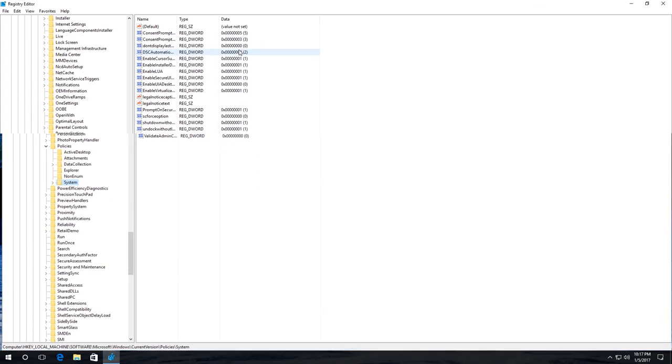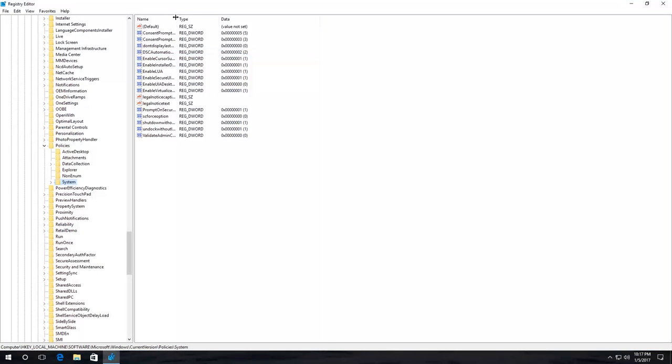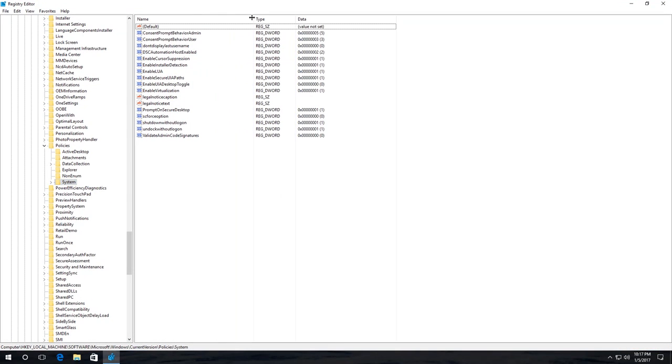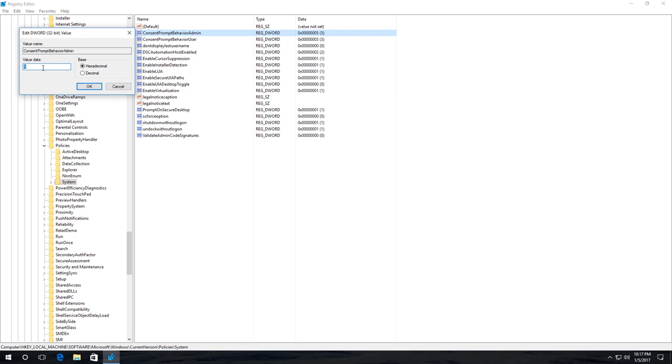To disable Windows 10 user account control here, set the value 0 for ConsentPromptBehaviorAdmin.